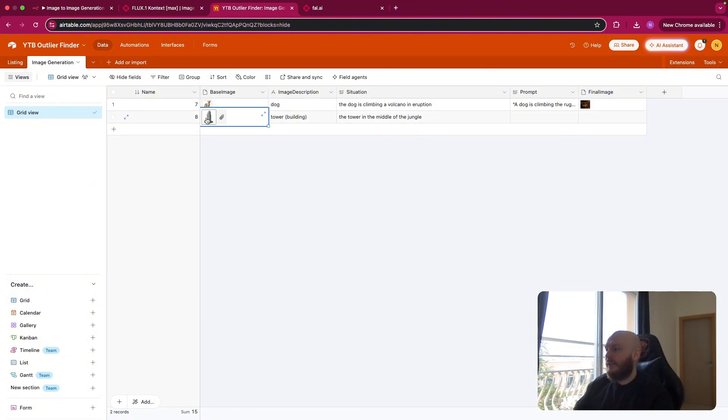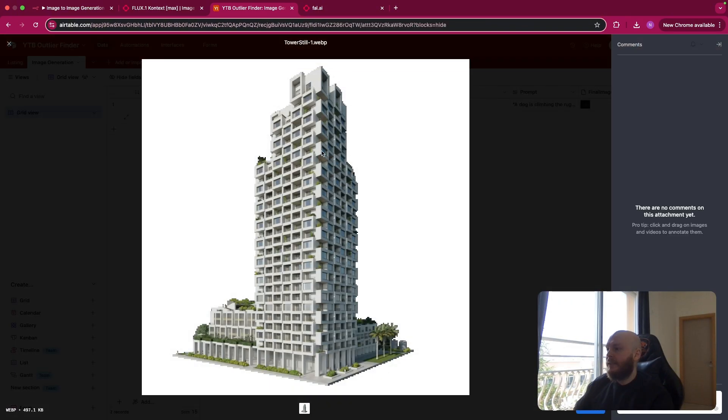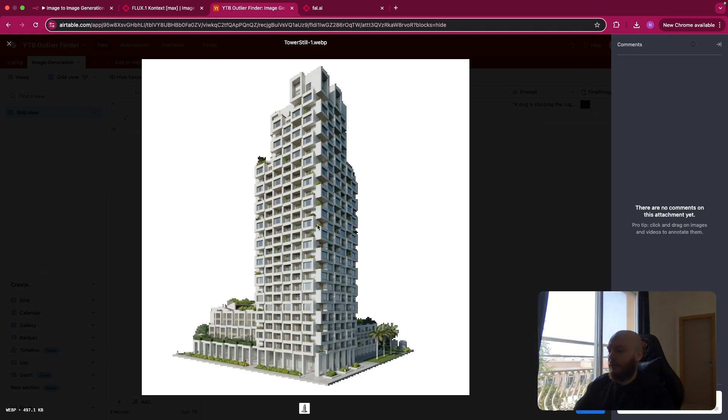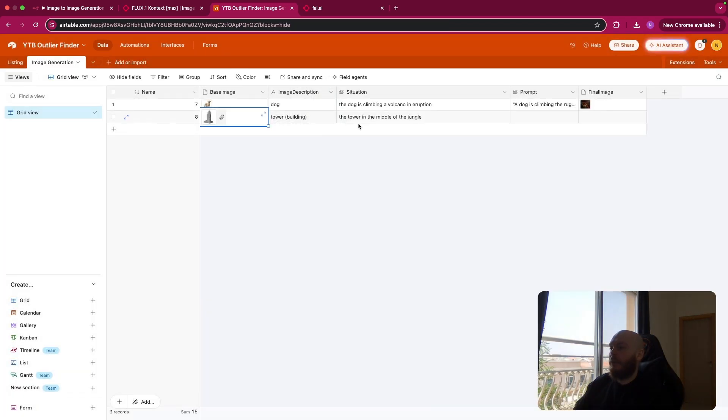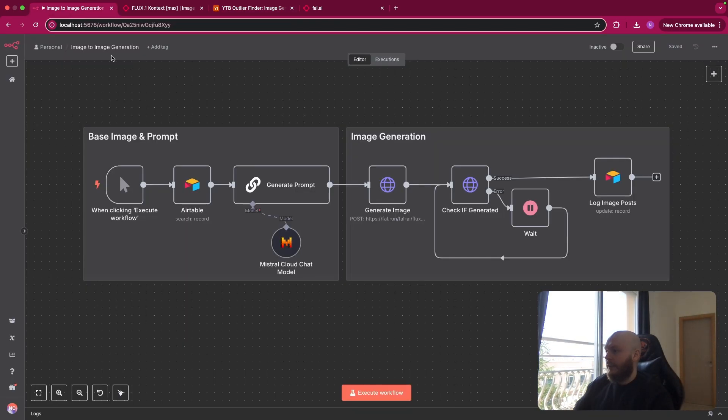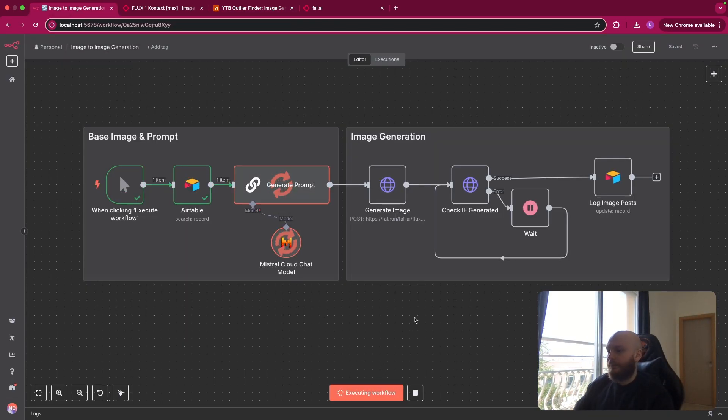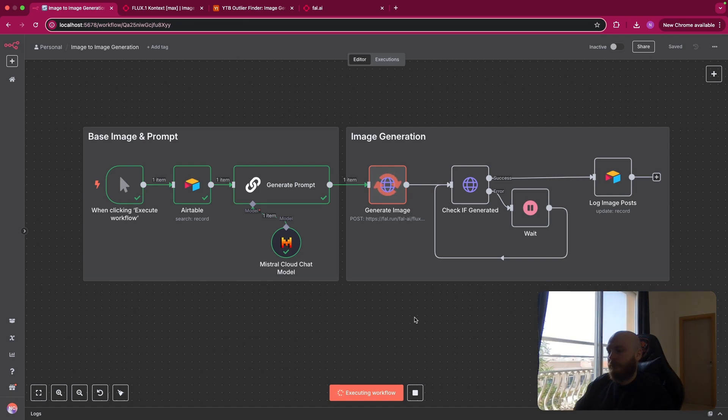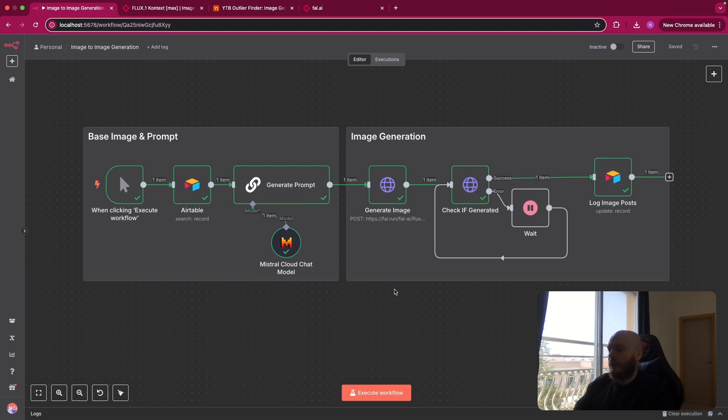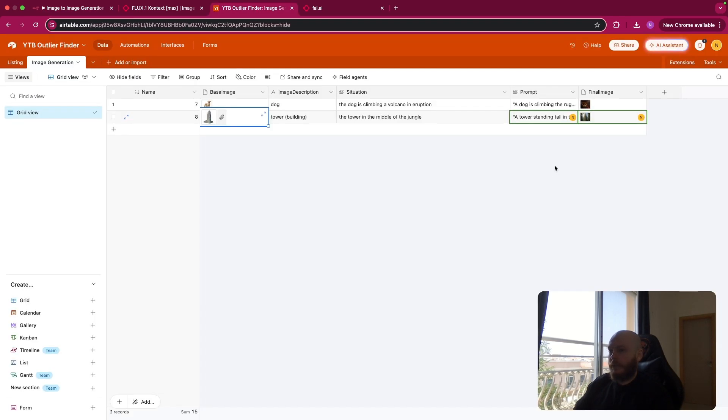So let's say we have this base image of a tower like this, a building, and we want to have this tower in the middle of the jungle. So let me run this workflow and see what we have as an output.